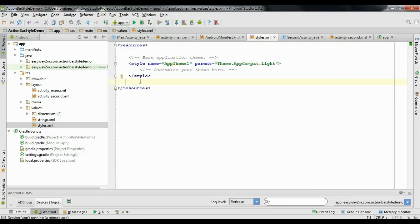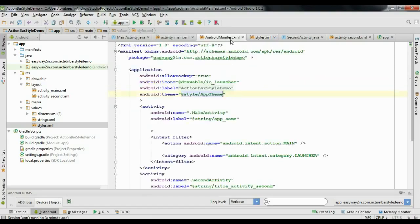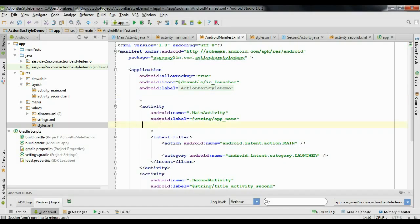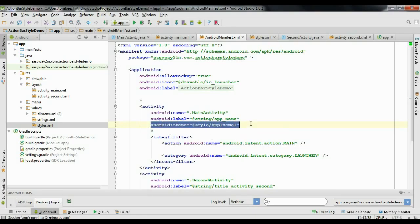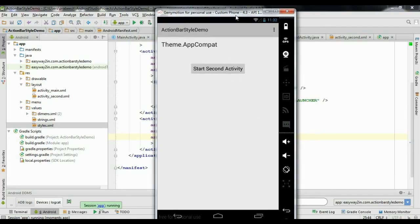To apply a light theme for the first activity and a dark theme for the second, rename the first style to 'AppTheme1' and copy it. Define a second style called 'AppTheme2' using Theme.AppCompat (dark). Then in AndroidManifest.xml, place the theme element on each individual activity: AppTheme1 for the first activity and AppTheme2 for the second. Run the application and confirm the main activity has a light theme and the second activity has a dark theme.